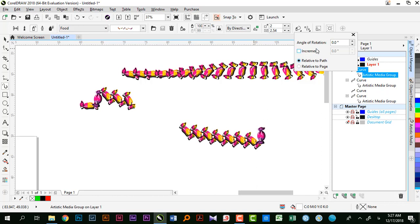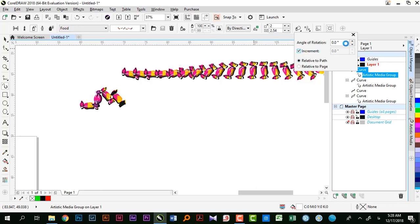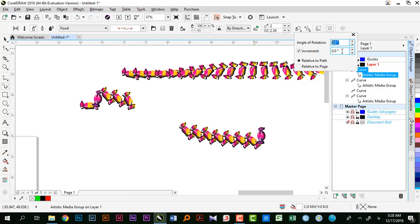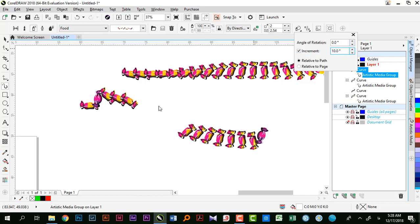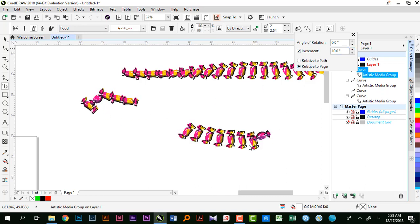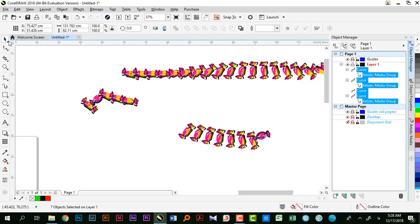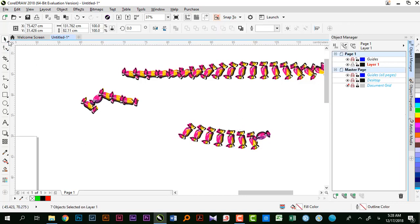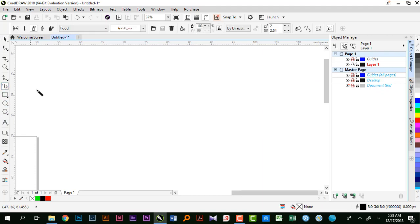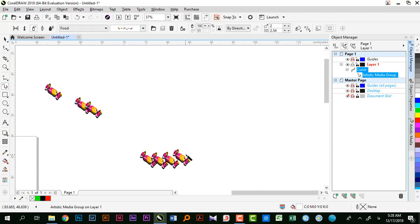Relative to Path با مسیر تغییر میکنه، Increment رو ۱۰ درجه میزنم - با مسیر تغییر میکنه. اگر Relative to Page بزنم با توجه به صفحه این تغییر رو انجام میده. دوباره کلیک میکنم روی شکل، همه رو پاک میکنم، دوباره از Artistic Media استفاده میکنم و این رو رسم میکنم.